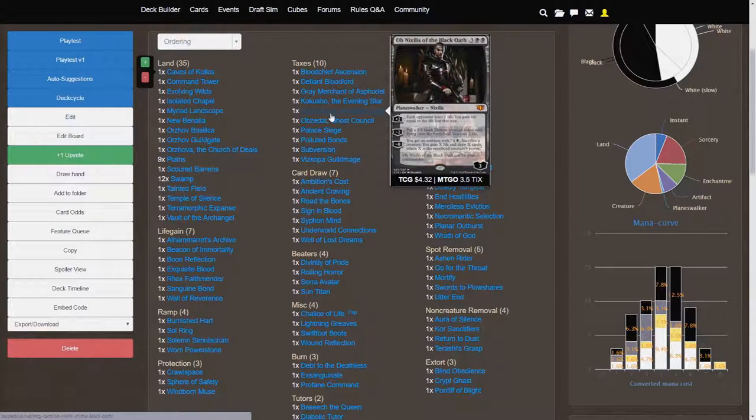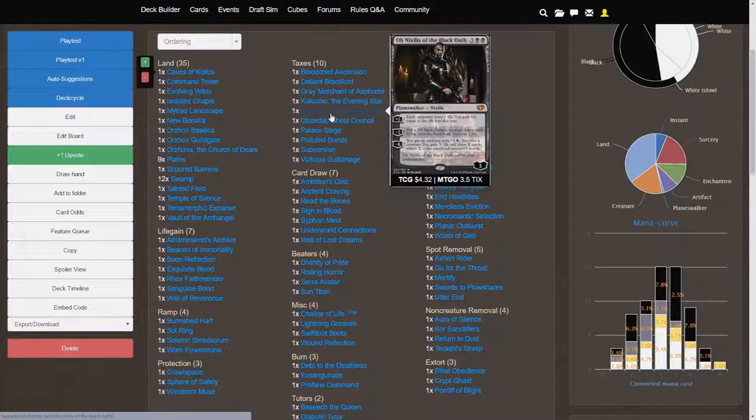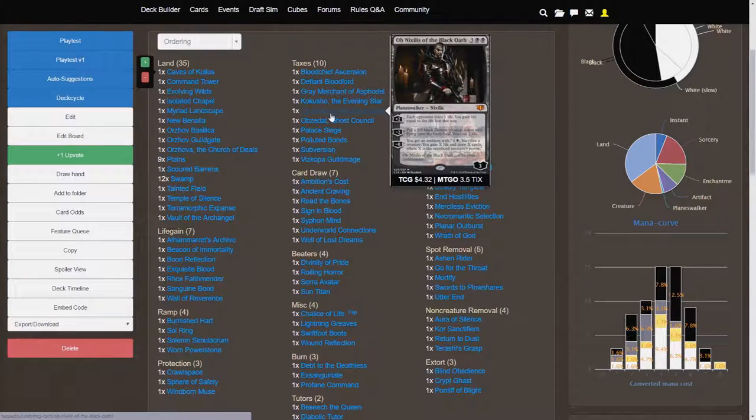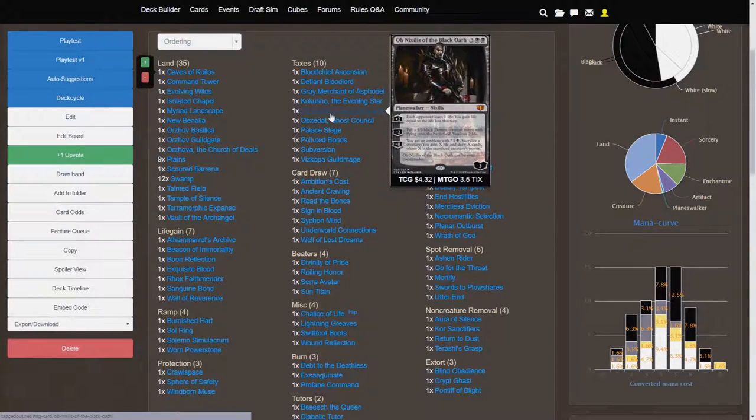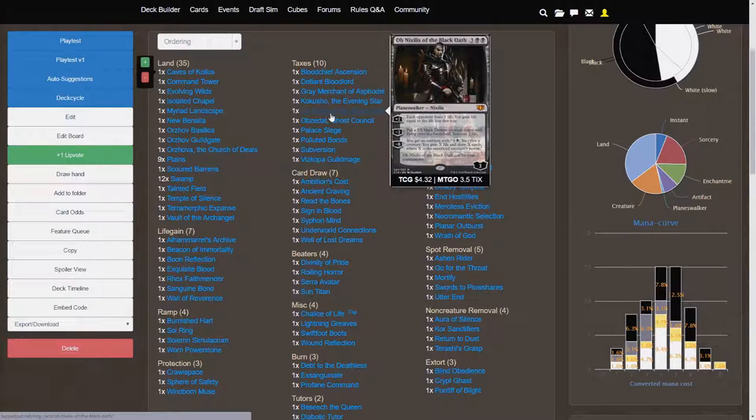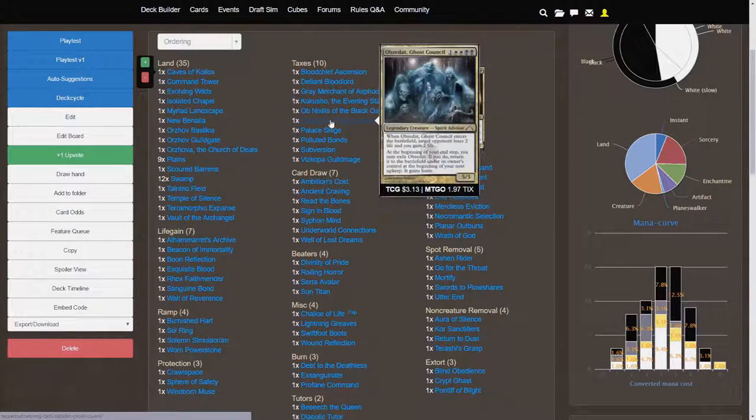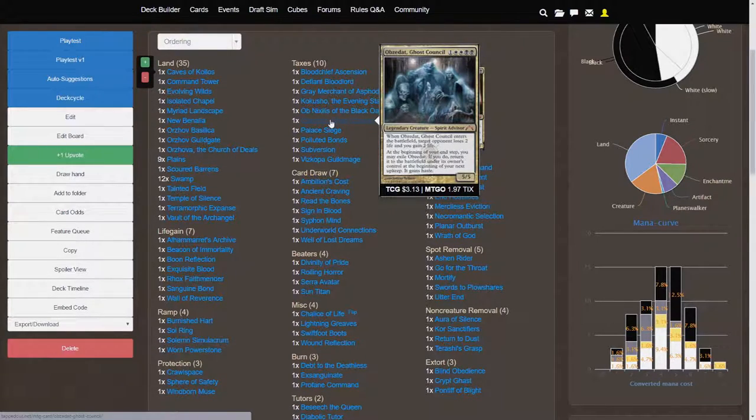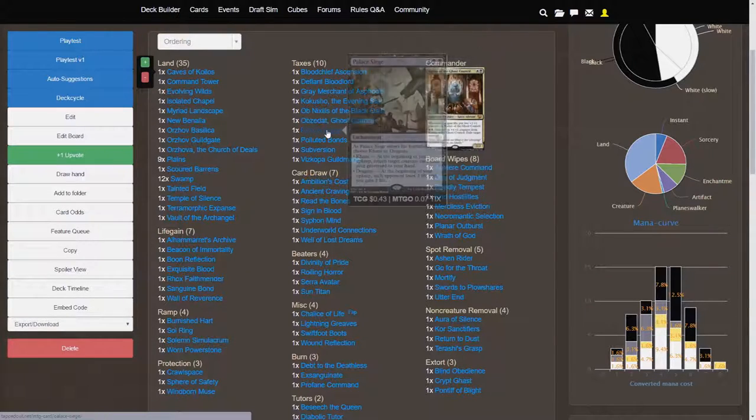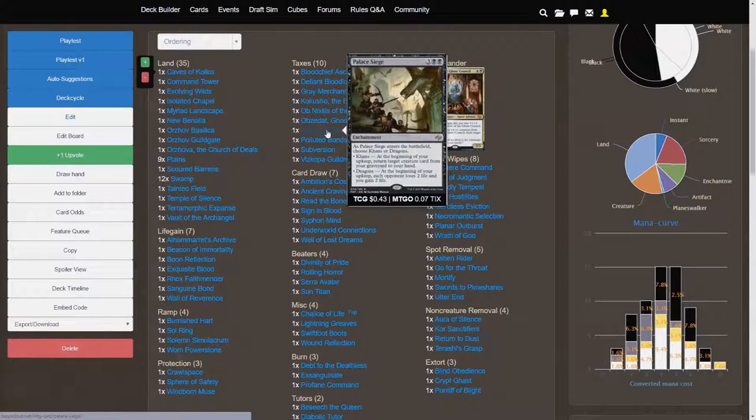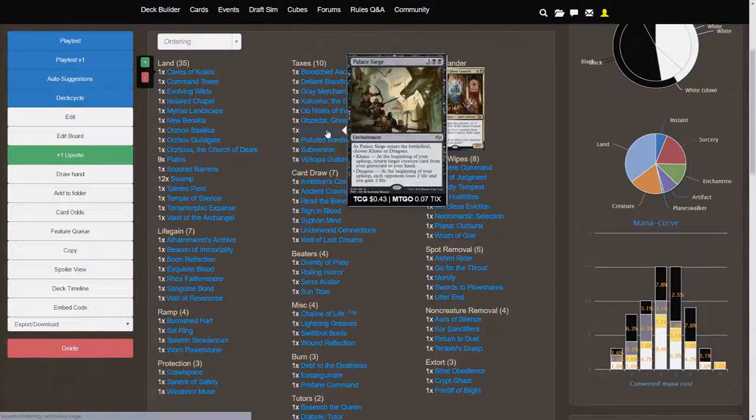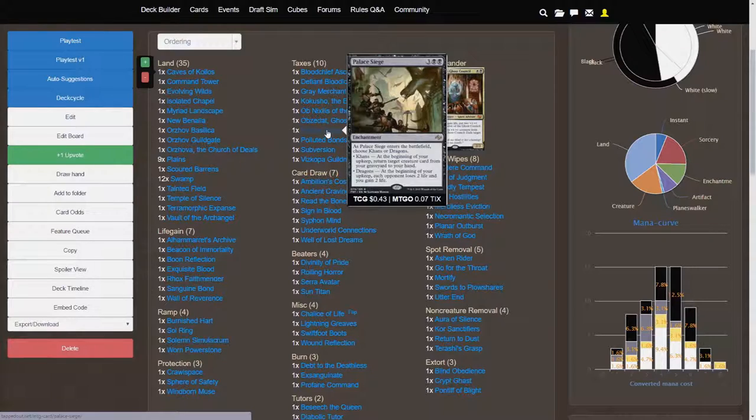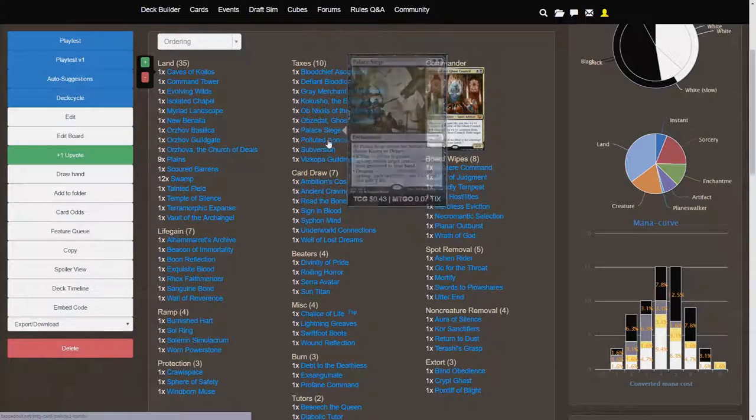Ob Nixilis is a great card for his plus two ability. Each opponent loses one life. You gain life equal to life loss this way. Otherwise, his minus two is great if you really need some bodies on the board, and losing that two life is not that big of a deal. Obzedat Ghost Council is a nice recurring hasty 5-5 with that extra ping effect. Palace Siege, you're probably going to want to go for Dragons. Otherwise, if you happen to have a lot of creature cards in your graveyard, then you can go with Khans. But otherwise, Dragons would be the main effect I was looking at for this card.